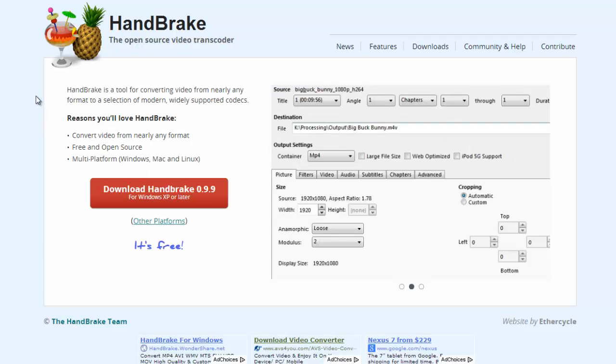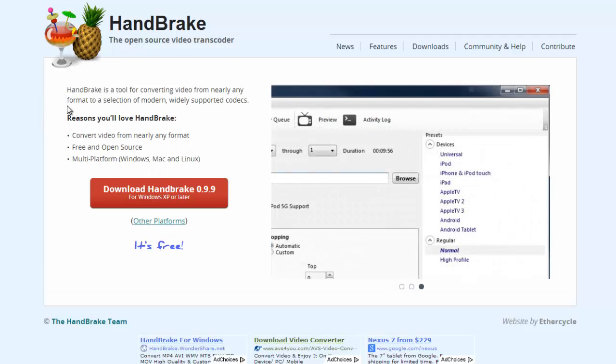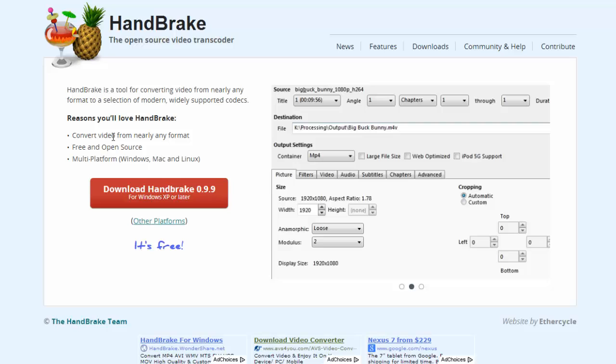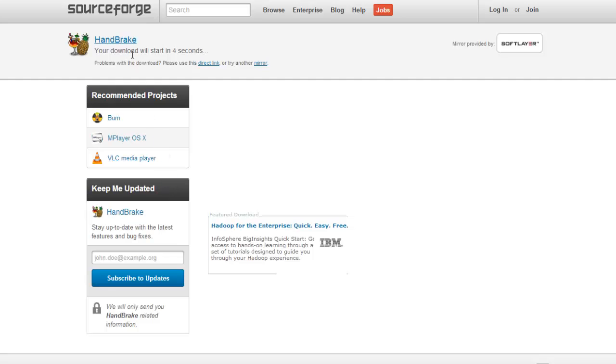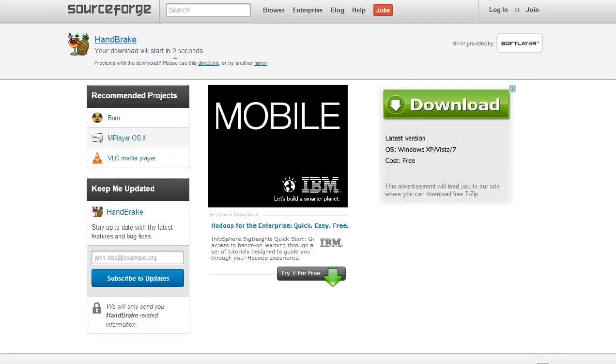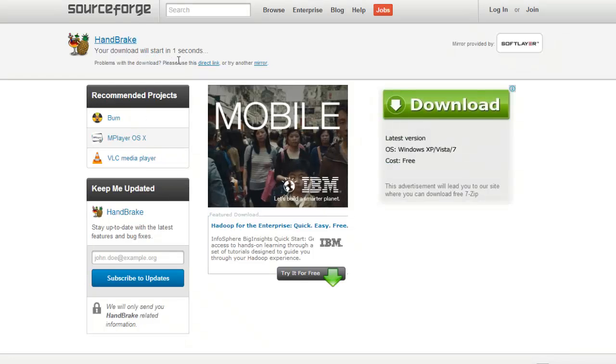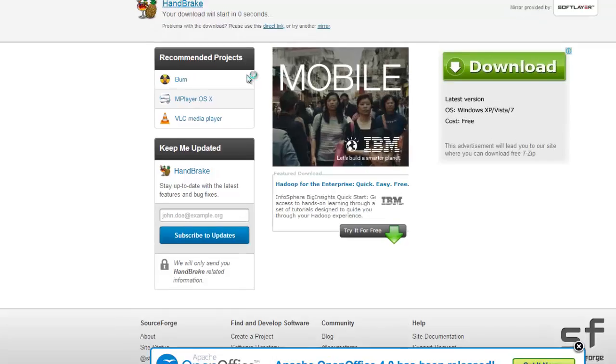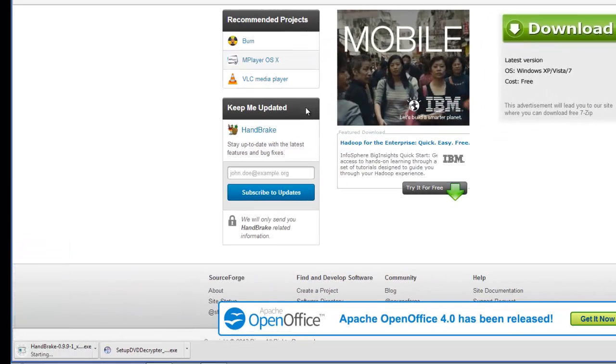This is also a very popular application used for converting videos into different formats. So you're going to download this too. Download will start in three, two, one.